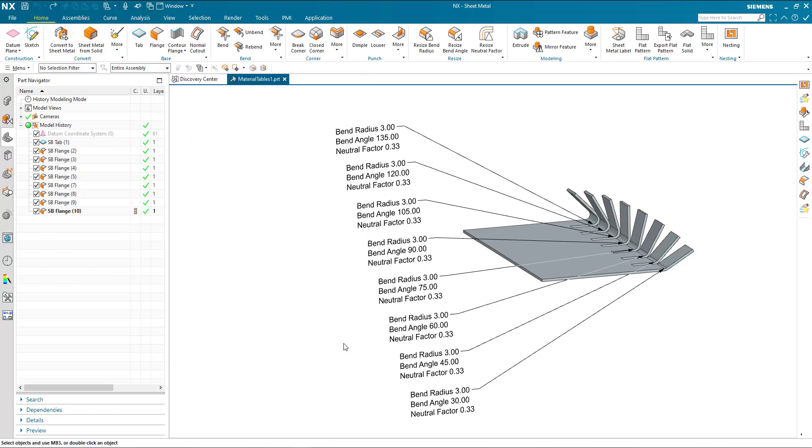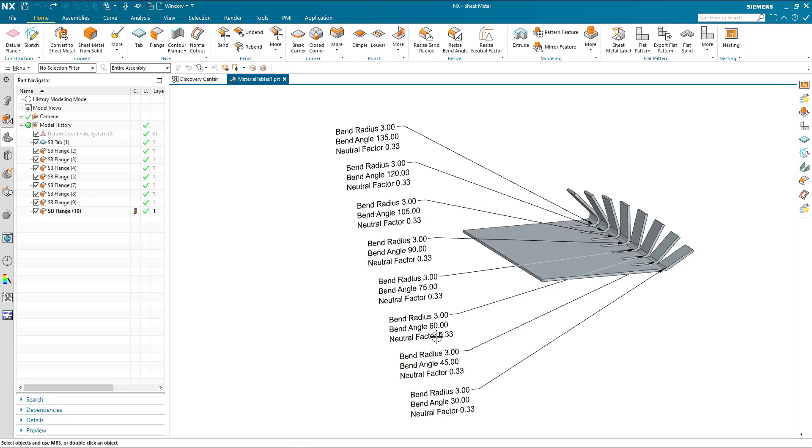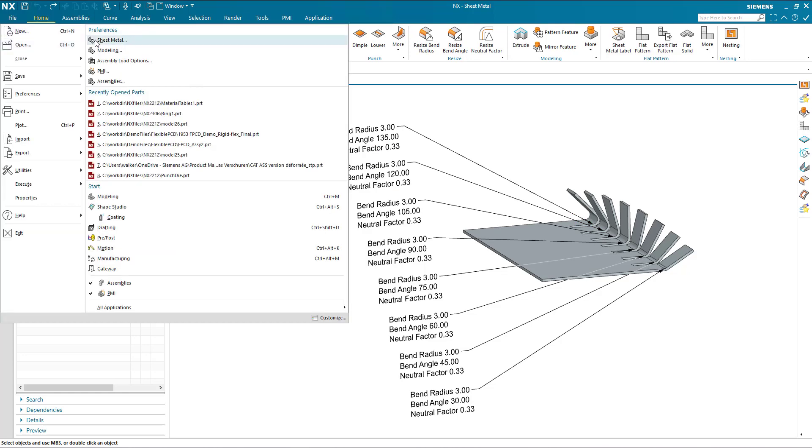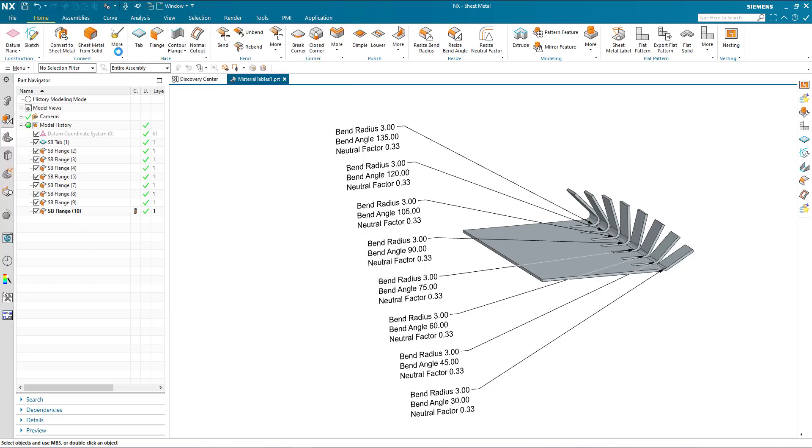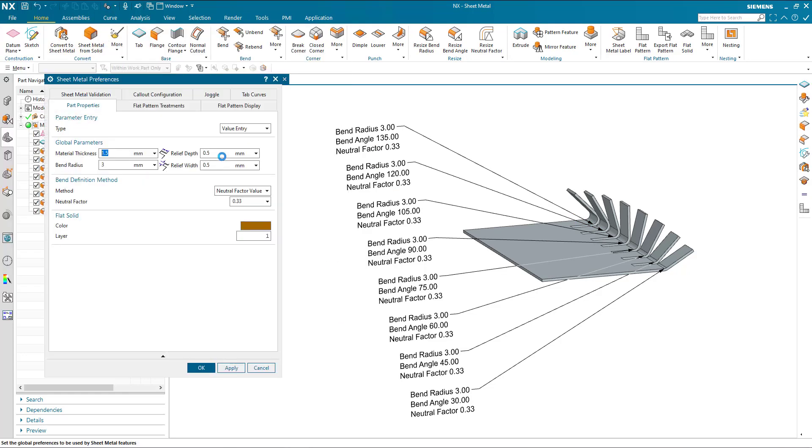So how do we use that? In this example part here I've got a number of flanges ranging from 30 degrees, 45, 60, basically values that match the tool table for demonstration purposes. If I go to my preferences, my part properties tab, I can specify this information here with a fixed bend radius as I've done. My bend radius is 3 regardless of the bend angle.